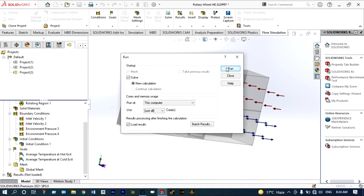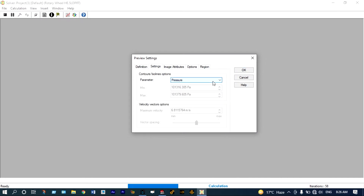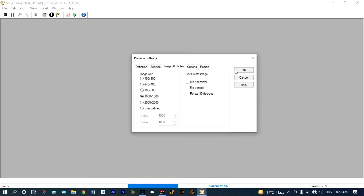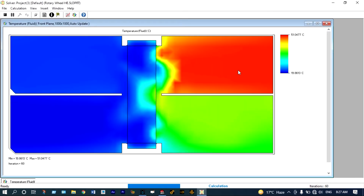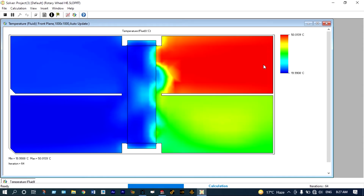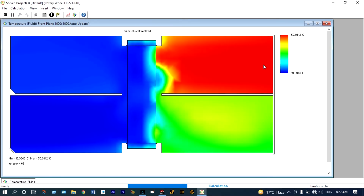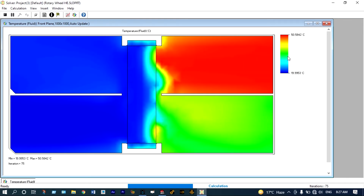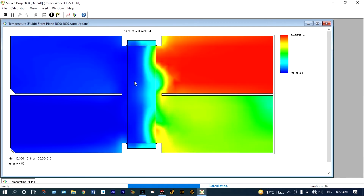Let us run it with new calculations. Let us see the solver window — from settings we can select temperature distribution of fluid. You can see from the hot entry air is passing at a temperature of 50 degrees centigrade. As time is progressing the coloring is changing, meaning the temperature at different levels is changing. At the exit of cold air the temperature is in the range of the green zone, meaning it is in the range of 20 to 25 degrees centigrade. You can see the rotating region here.